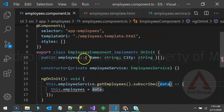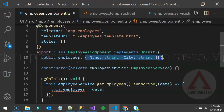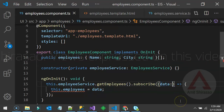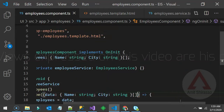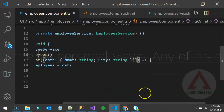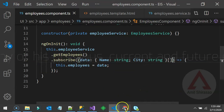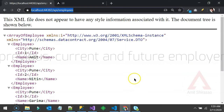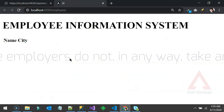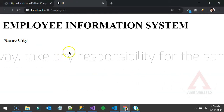The data coming from the observable should also be typed to the same type as our employees array. Let's see that in action — but it's not working, because as mentioned, it will throw a CORS exception.